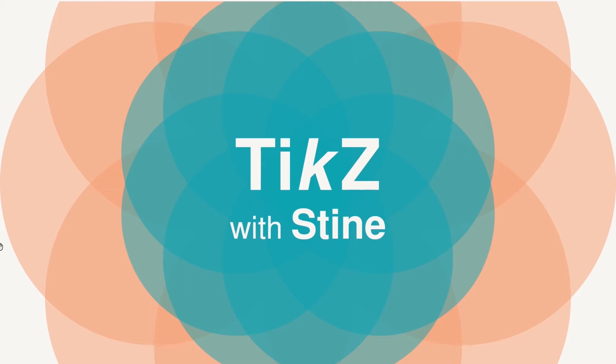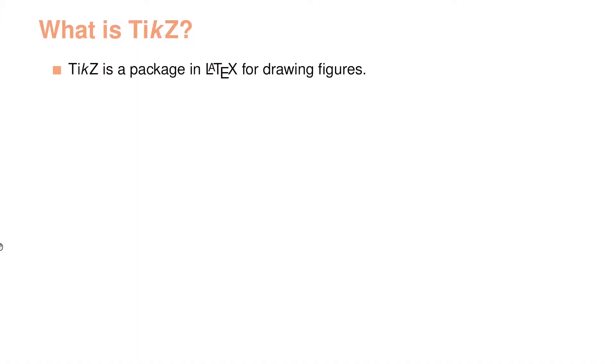Hi and welcome to this new quest where we are going to explore the TikZ package in LaTeX. So first of all, what is TikZ?